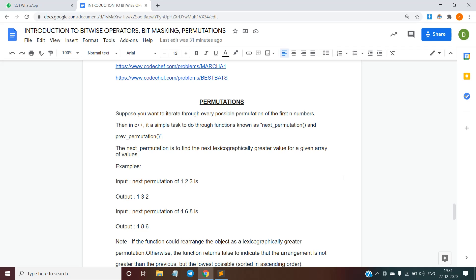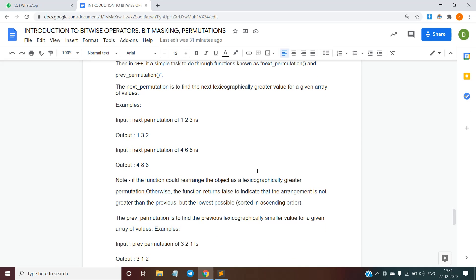Suppose you want to iterate through every possible permutation of the first n numbers. In C++ this is straightforward using the functions next_permutation and prev_permutation. The next_permutation function finds the next lexicographically greater value for a given array. For example, the next permutation of {1, 2, 3} is {1, 3, 2}. We iterate from left to right and stop at the first differing element; since 3 is greater than 2, the lexicographically greater value of {1, 2, 3} is {1, 3, 2}.